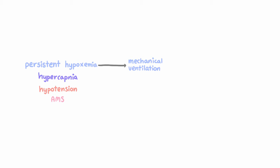And the benefits of mechanical ventilation include the fact that you can deliver much higher concentrations of inspired oxygen through an ET tube, which is not going to entrain any ambient air.